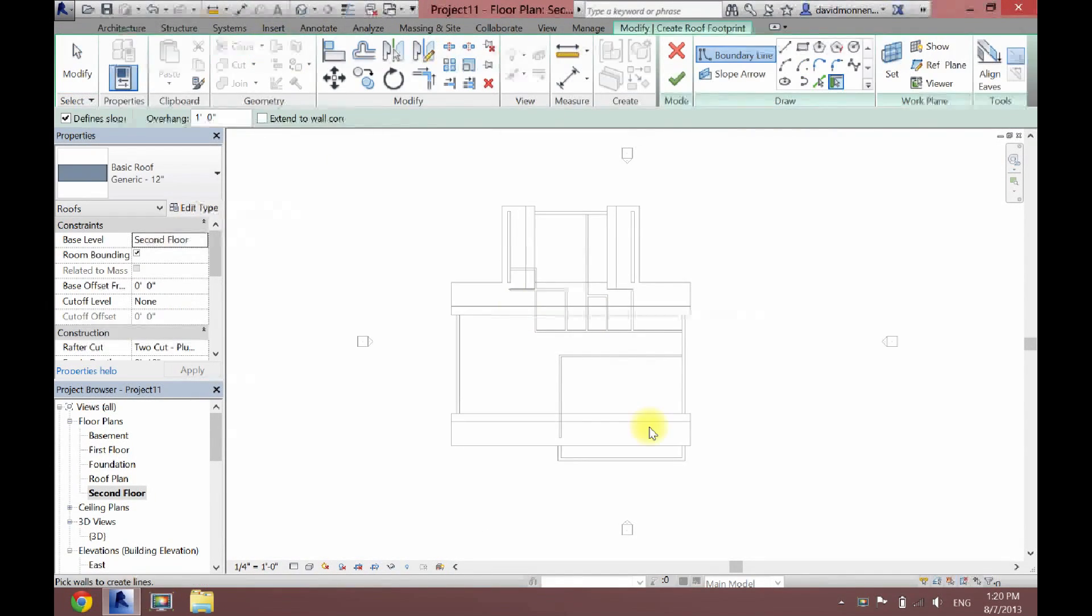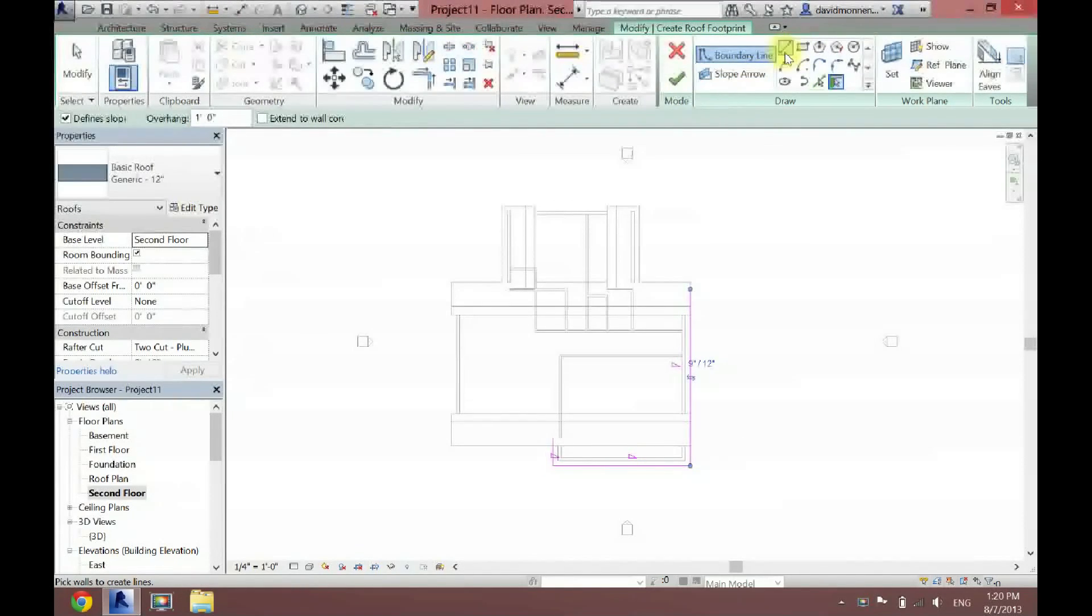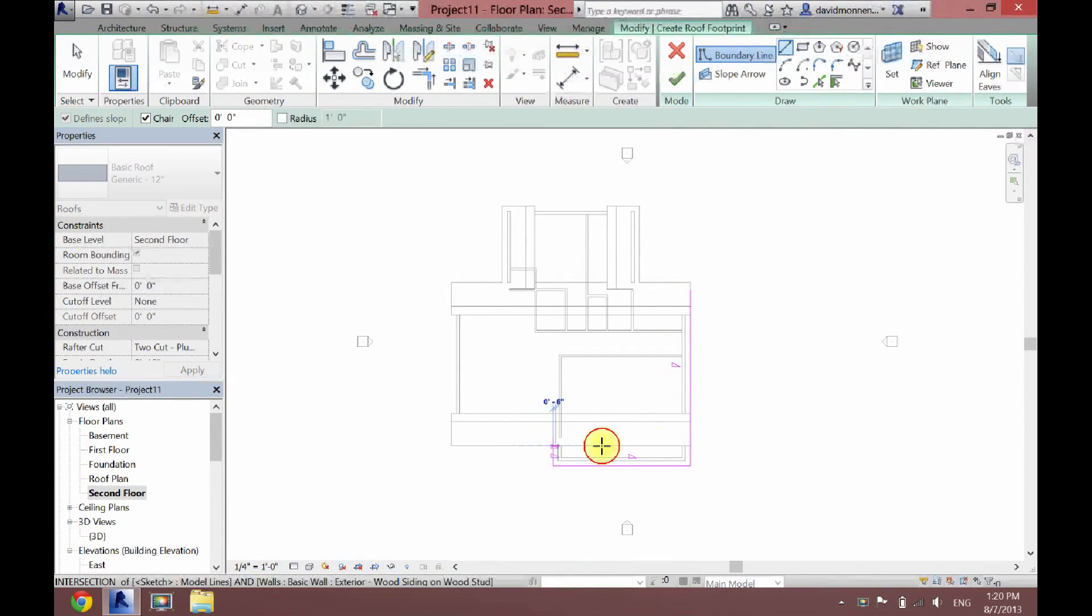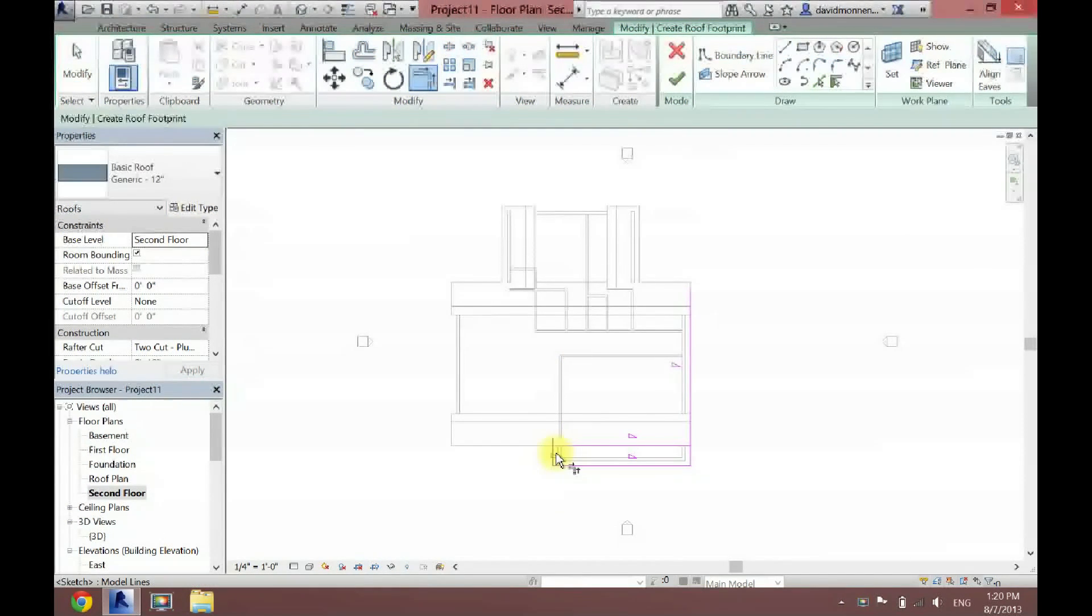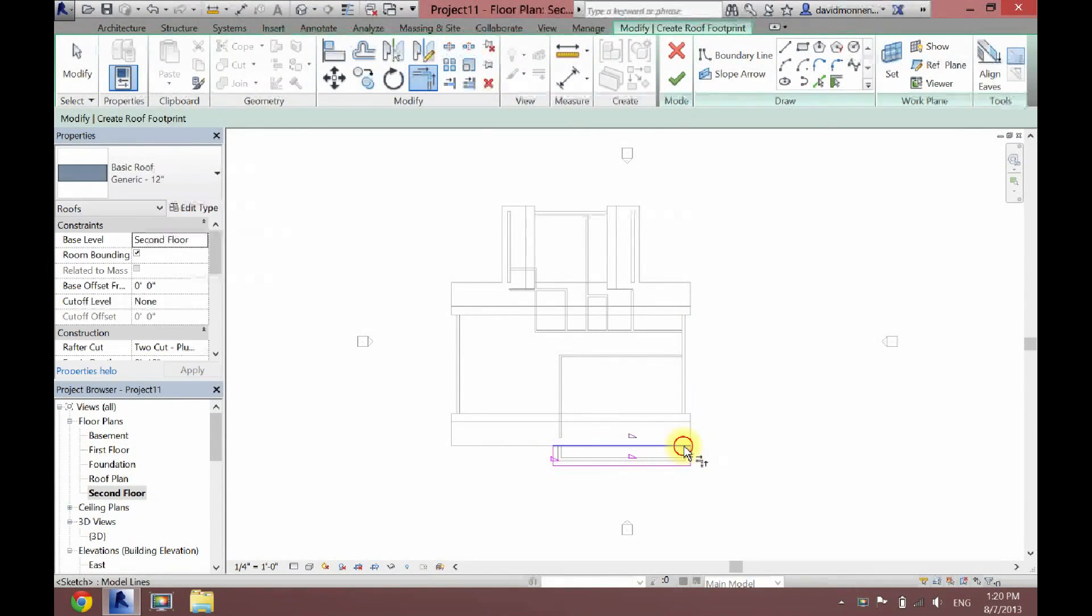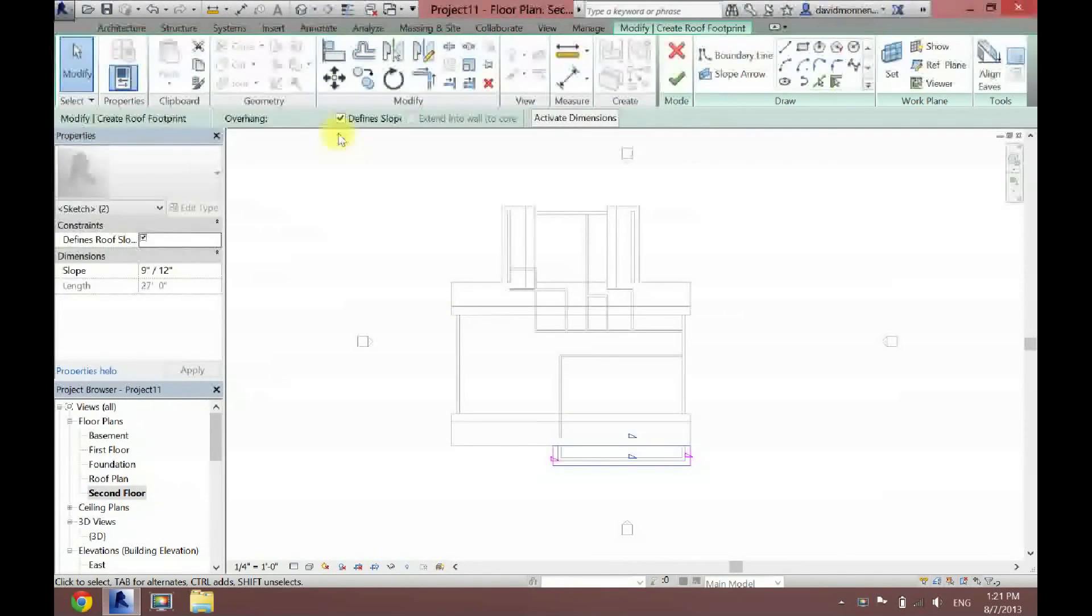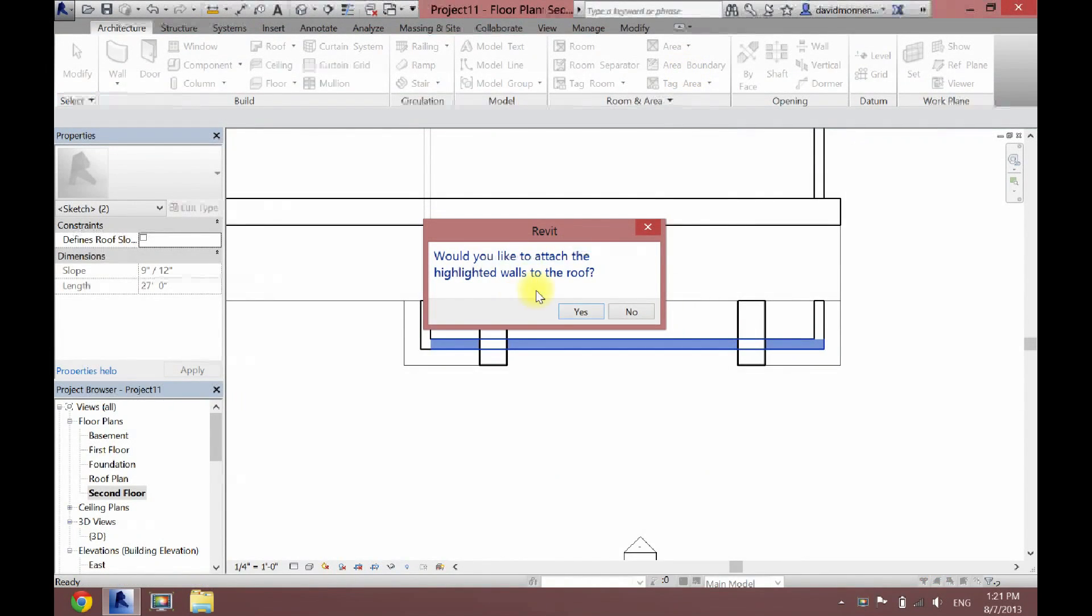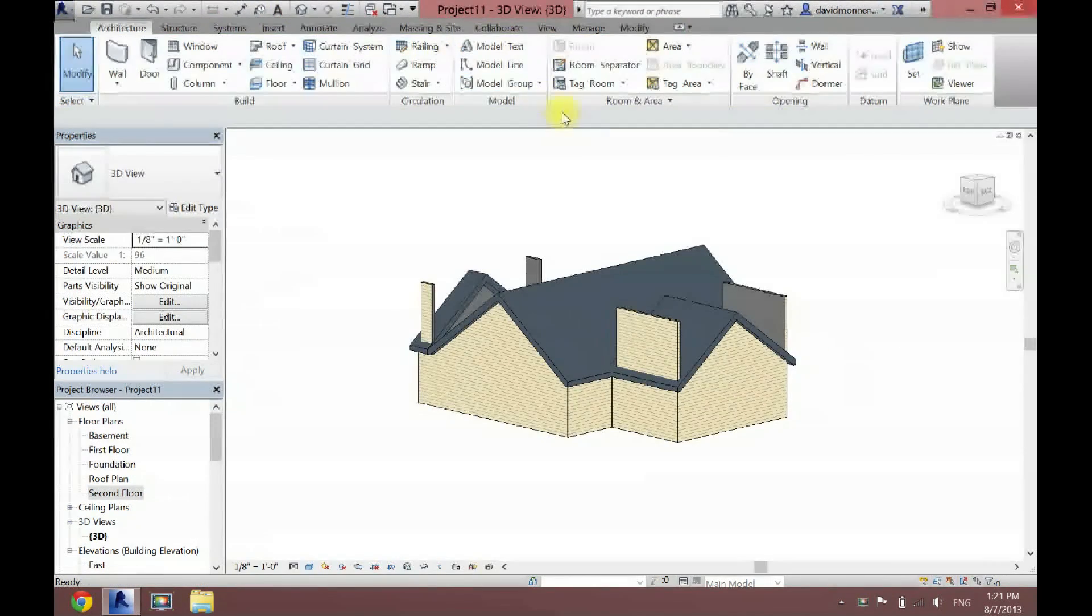And then now one more little piece here. And I'm going to finish off my loop here. Once again, I want gables here. So I'm going to uncheck define slope. And then click the check. Yes. Now I'll show you what this looks like.